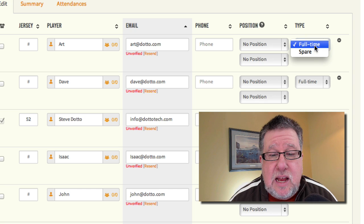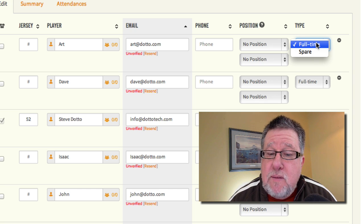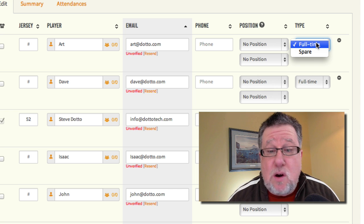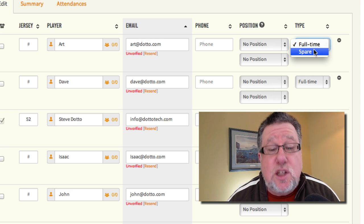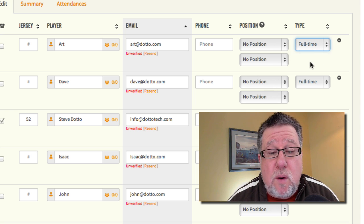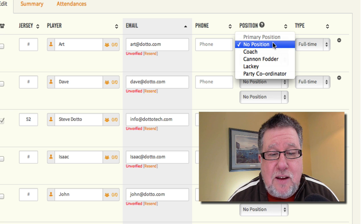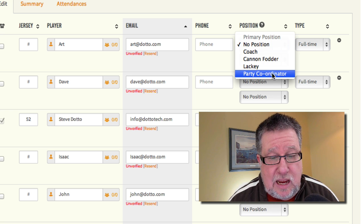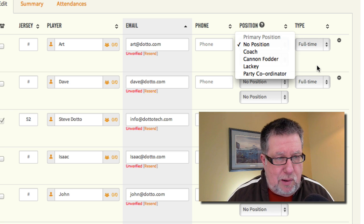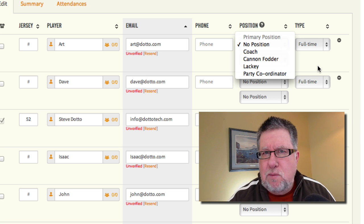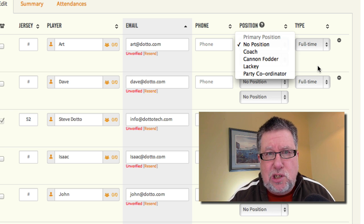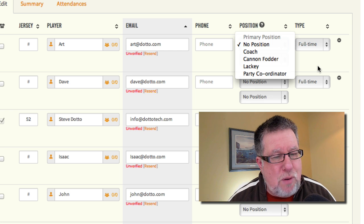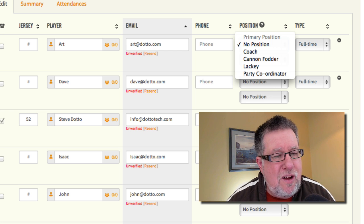You see here you have spares and full-time players. The full-time people are all contacted first. Once they've all responded, if there are positions that aren't filled, then the spares are informed of the need. You can put people in by position. Here we've got coaching, of course. For my team we have Cannon Fodder, Lackey, and Party Coordinators — those are all the important parts in a dodgeball team. Those are just titles or positions that I put in. If you have a soccer team, you'll have a proper list of proper positions all indicated.